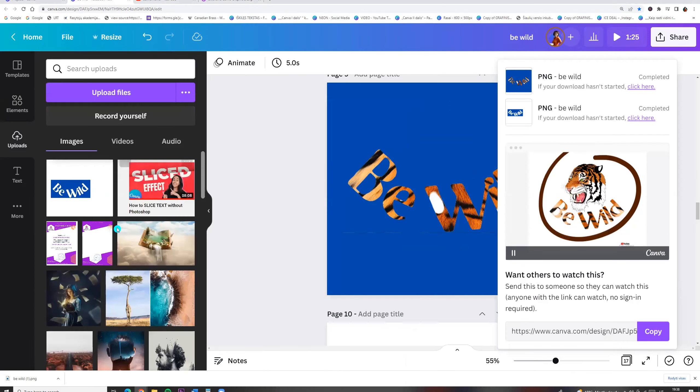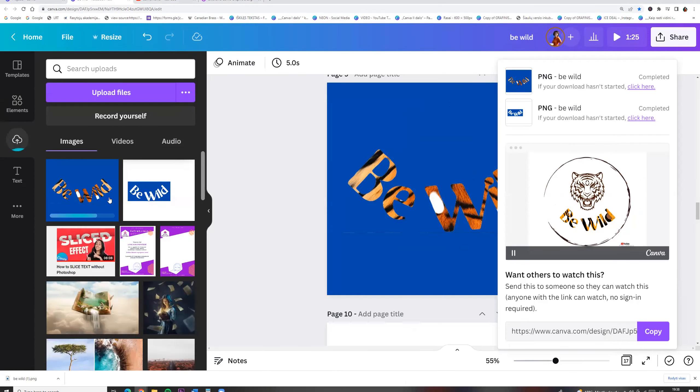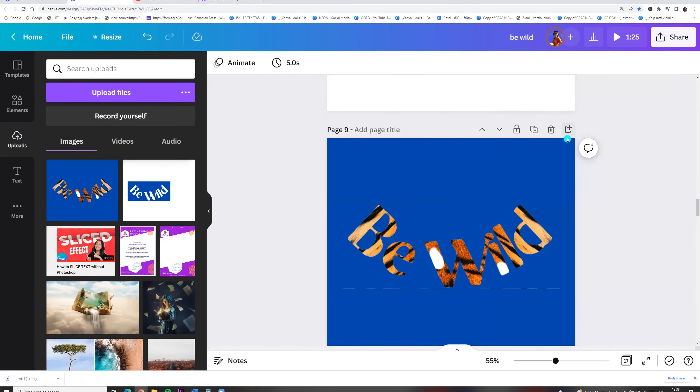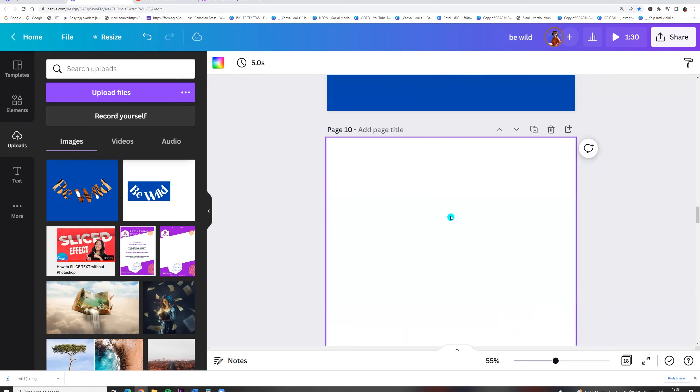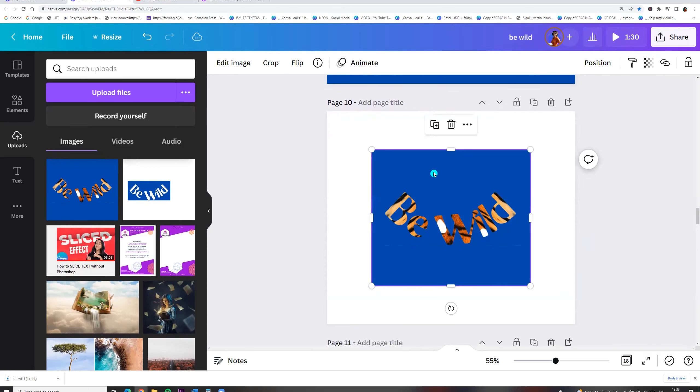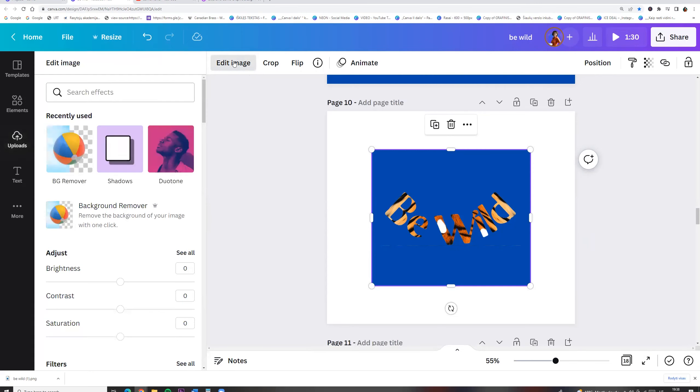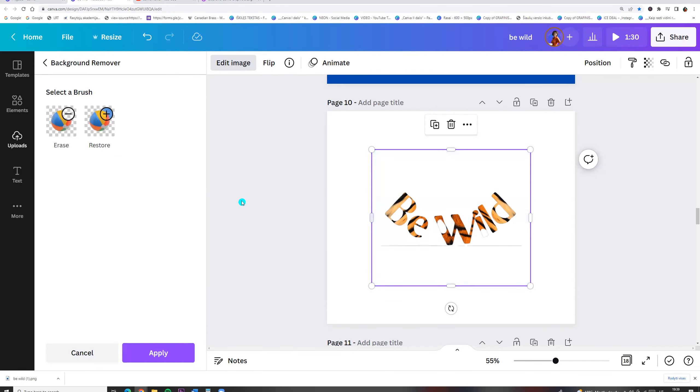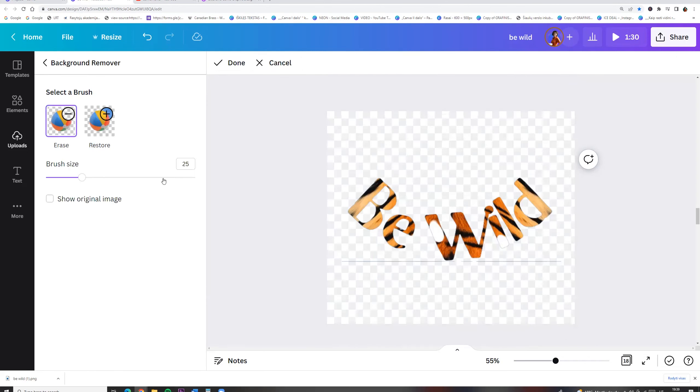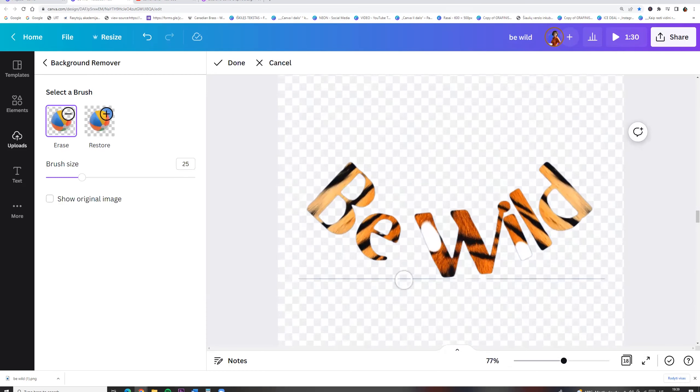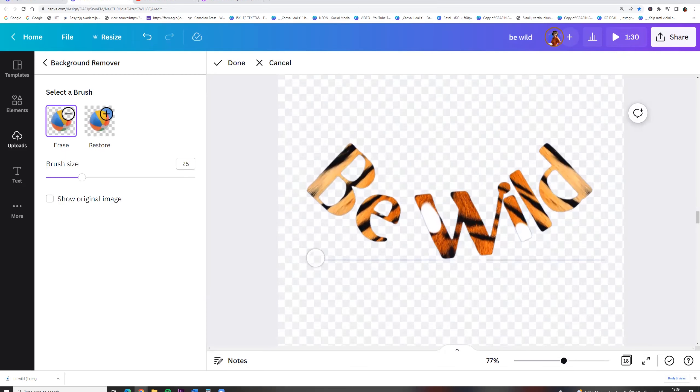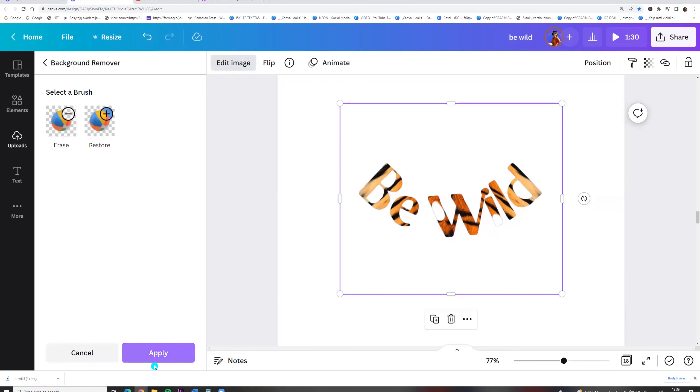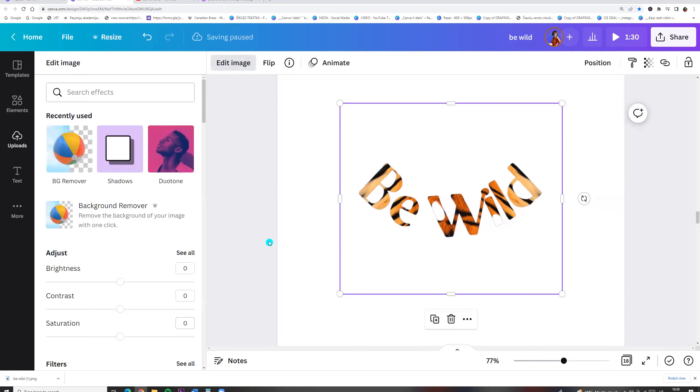Now let's go to our uploads and drag our photo to Canva. Let's add a new page. And now let's go to the top menu. Edit image and click background remover. We can erase a little bit. So here I see the line. And now click done and apply. And here you go.